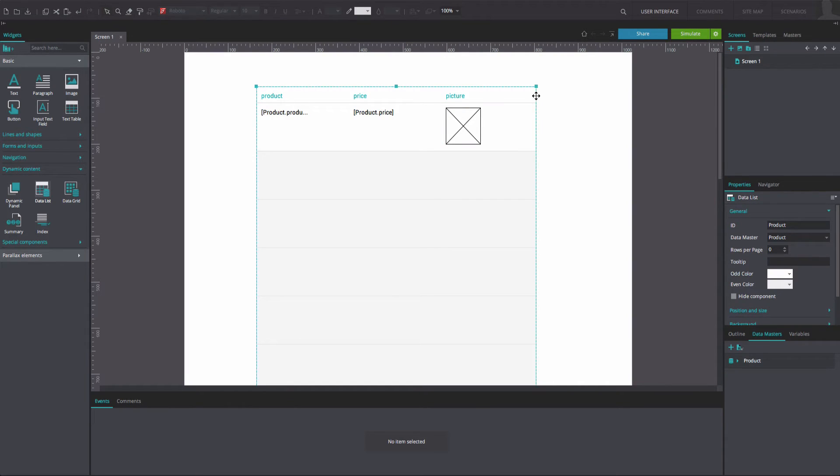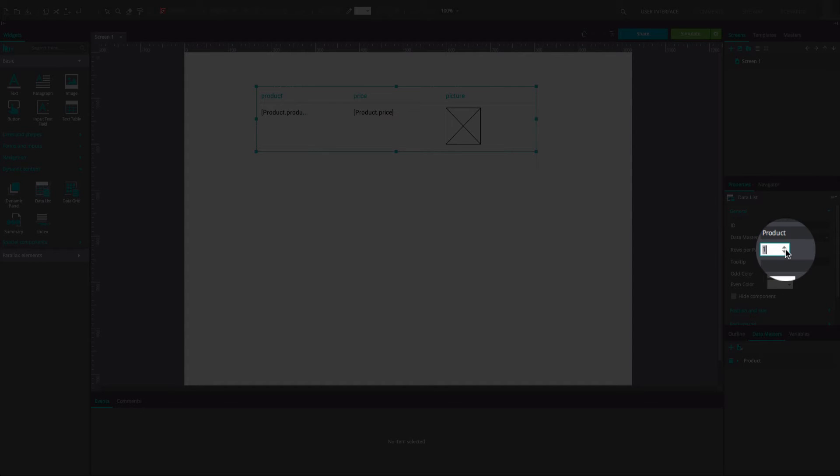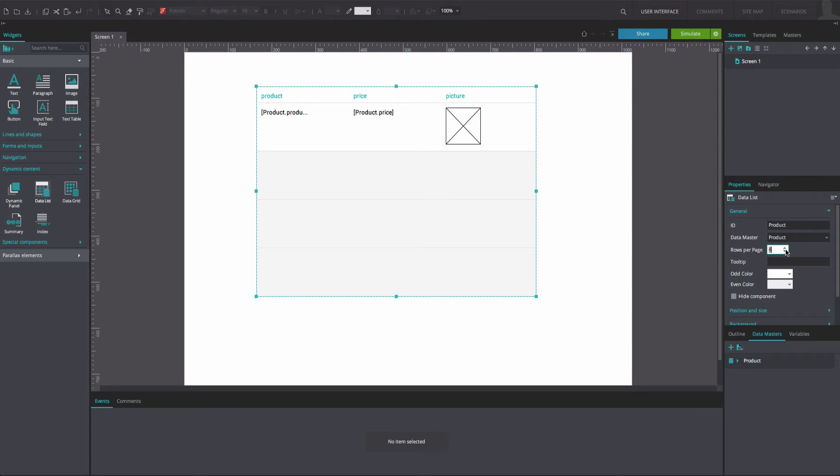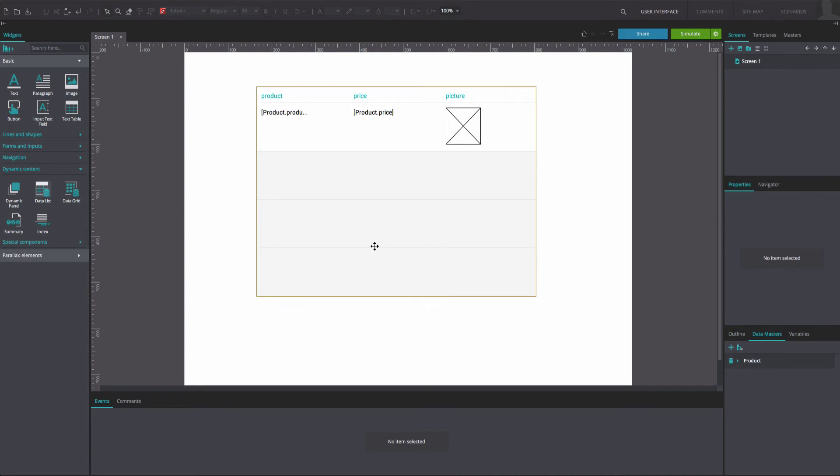Select the entire data master and go to the Properties tab. Increase the number of rows per page to the number desired by clicking on the up arrow next to the Rows per page option. Go back to the Dynamic Content section of the Basic Widget Library and drag an index widget to the top of the canvas.